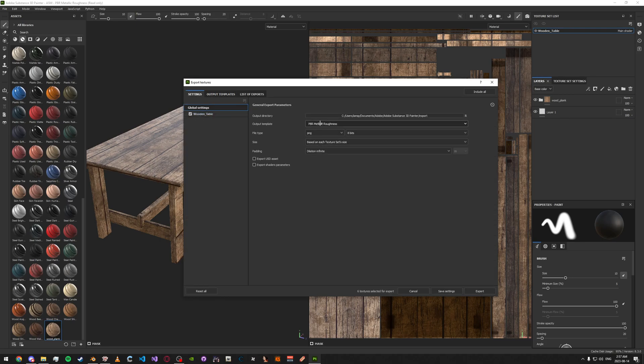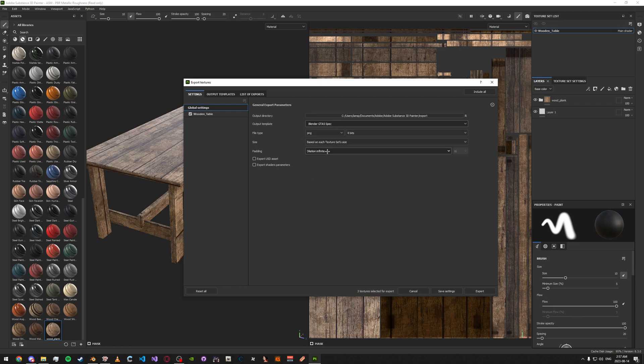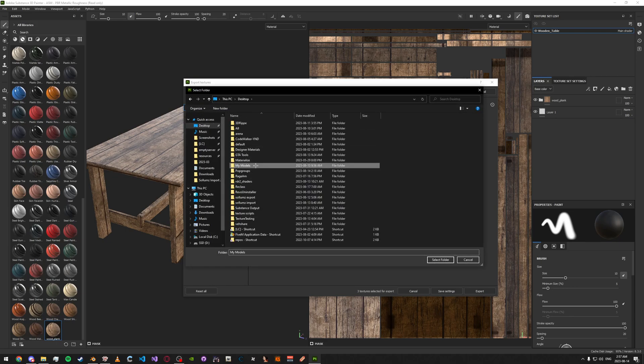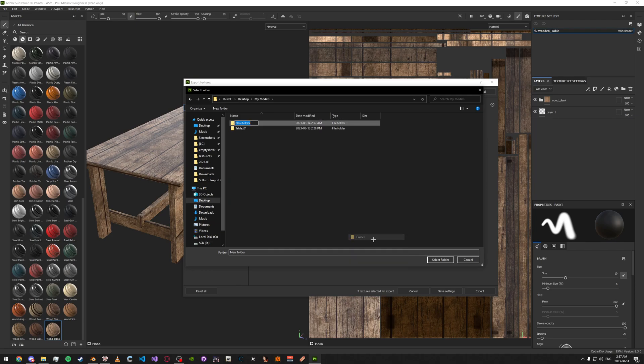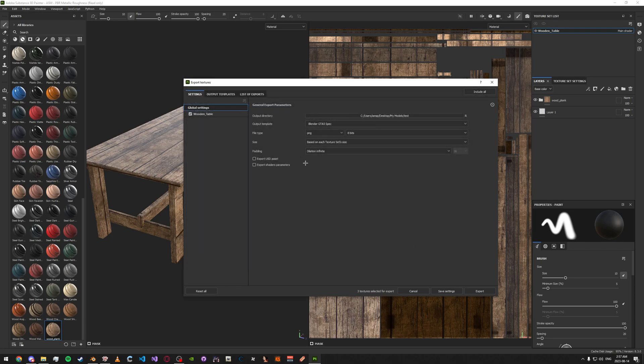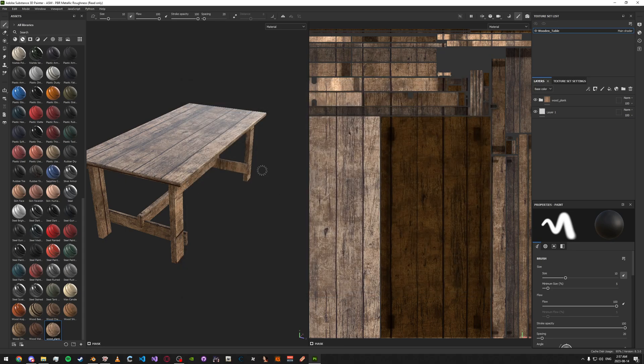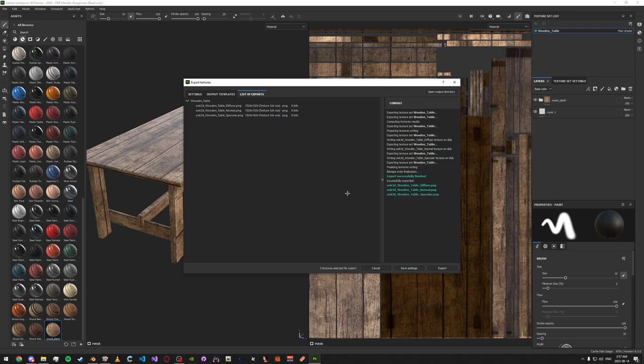Then, make sure you set the export or the output template as well here. And then, go ahead and set your output folder. And save the settings. Open it again and just click export.